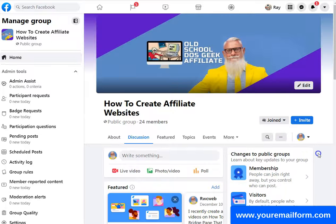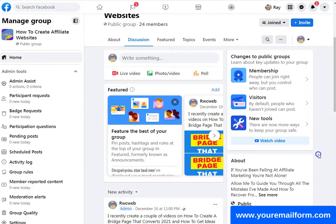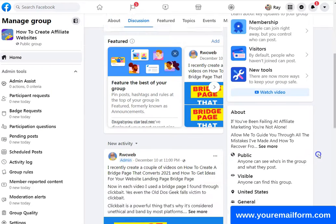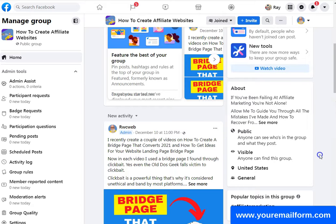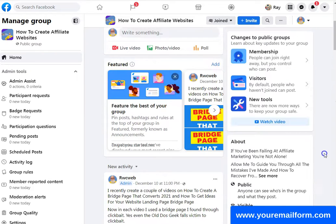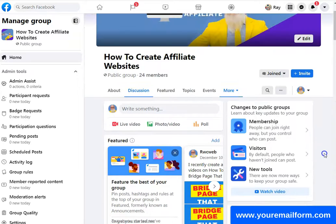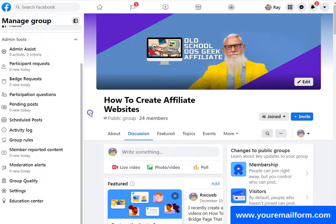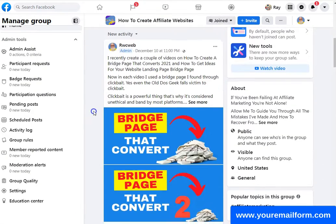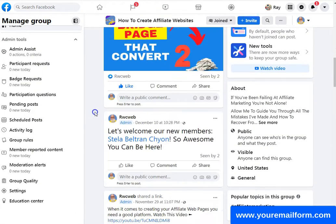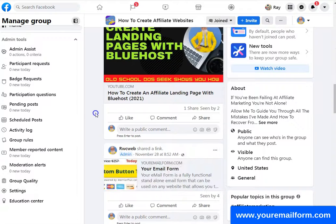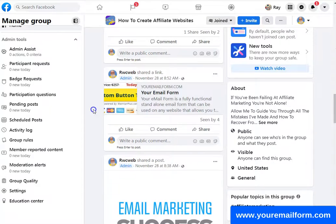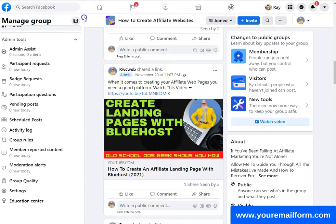I give a lot of stuff away for free. I've got a Facebook group going — 'How To Create Affiliate Websites.' I just started it about a week ago, maybe longer. I've got so many things going on. If you want to sign up there, that'd be really great.